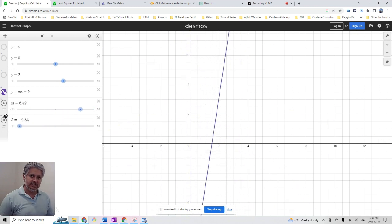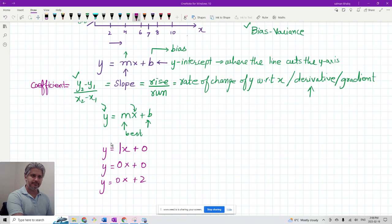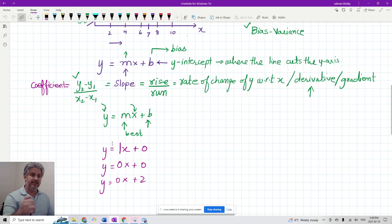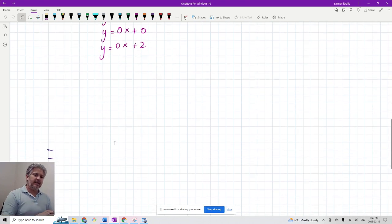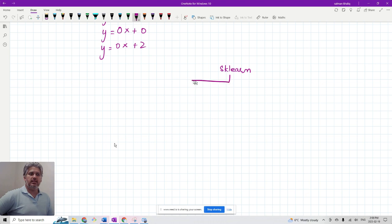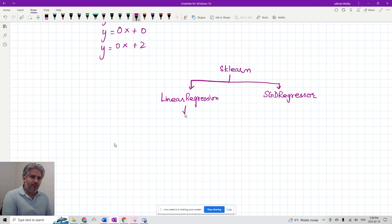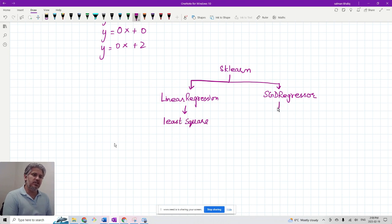Now I'm going to quickly talk about two different classes you see in scikit-learn. There is the LinearRegression class, which you can use to do linear regression, and there is a class called SGDRegressor. Both of them do linear regression, but the LinearRegression class uses the least squares method, whereas the SGDRegressor uses an optimization algorithm called gradient descent.